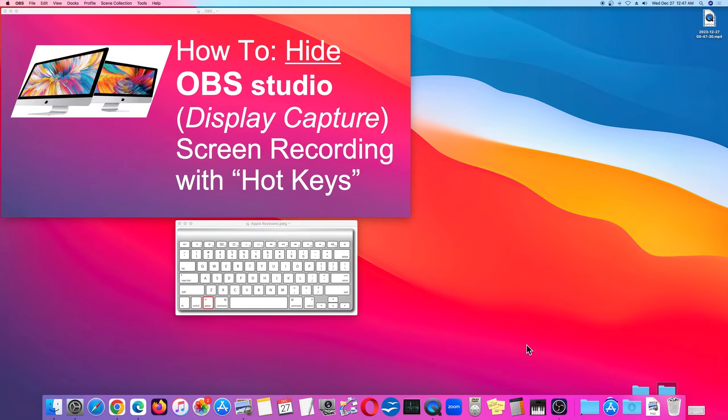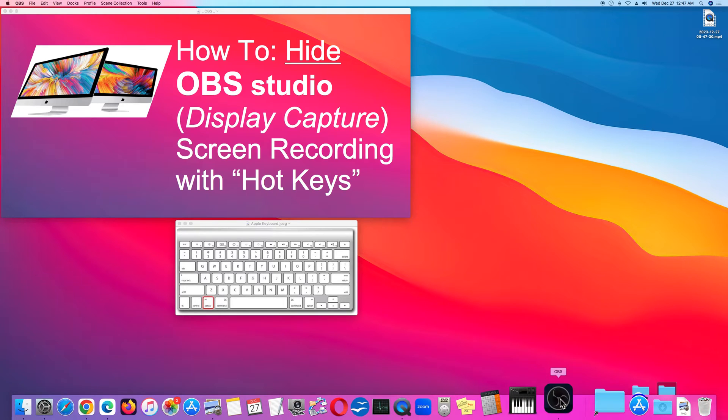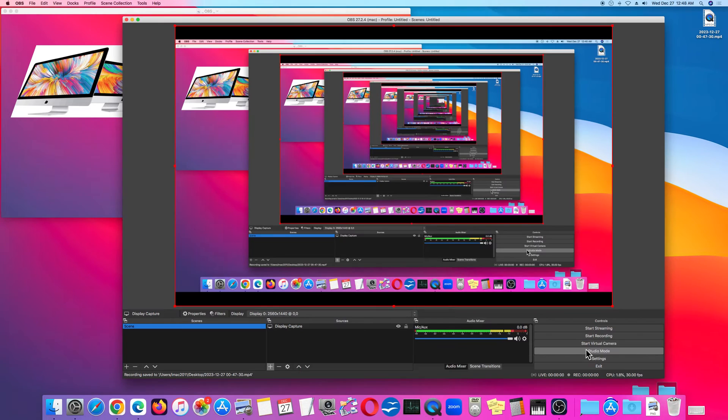Now I'm going to stop the recording by pushing Option-X. Going back to OBS, we see that the recording has stopped. And here's the screen recording from OBS on my desktop.